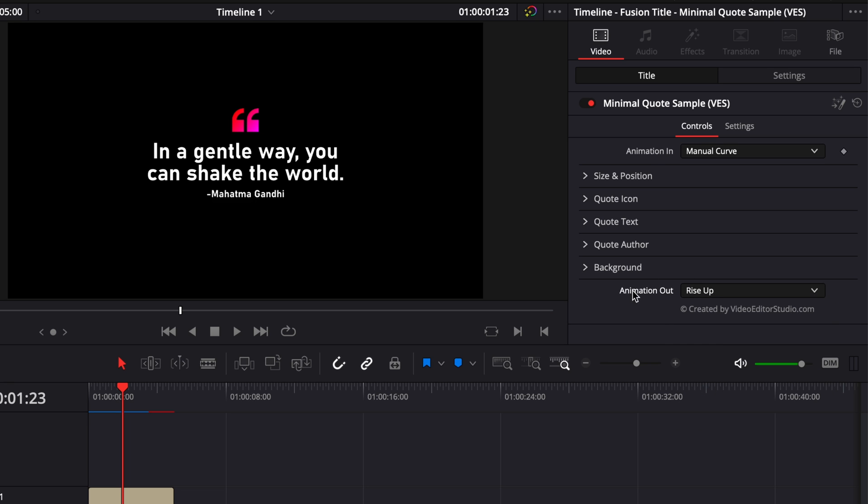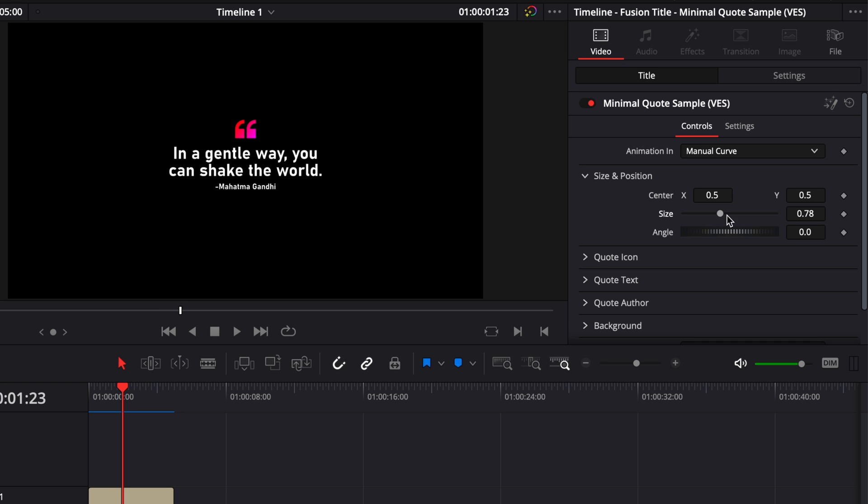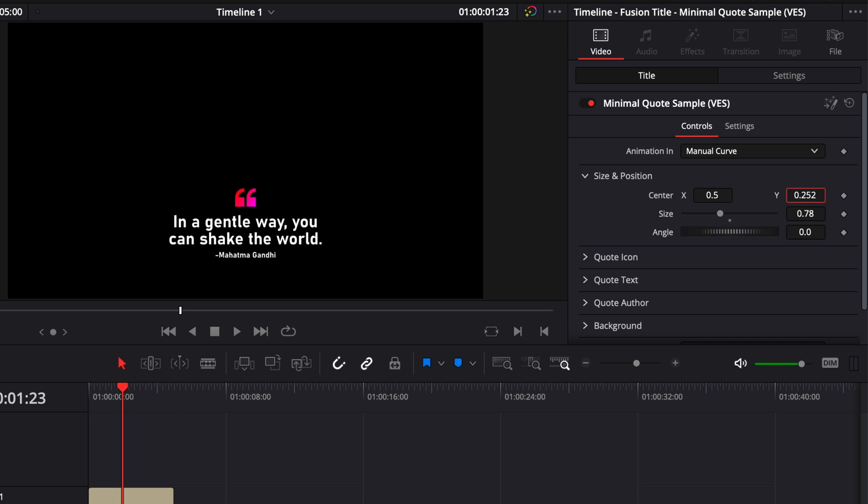And now regarding the look of the title, you have a couple of things that you can adjust here. We can adjust the overall size and position of the entire title, so we can reduce it. We can change the position, for example, to the bottom.